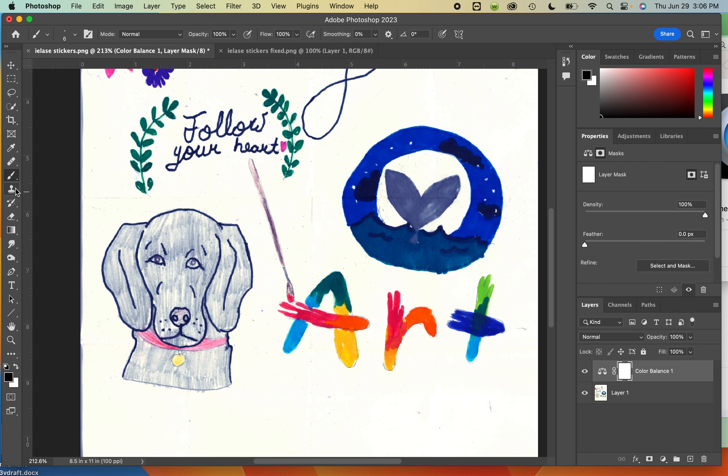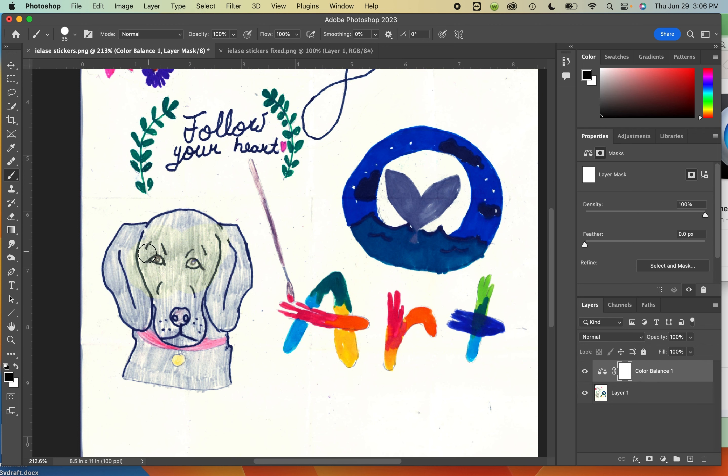So if I come in, paint in black, as long as that mask is selected, I can now restore the original color of the dog if it needs to be that warm grayish color instead of the cool gray.